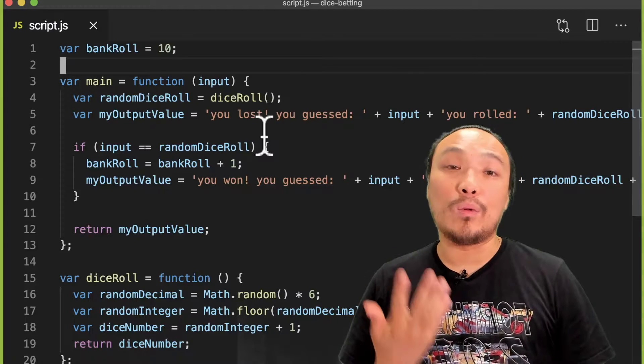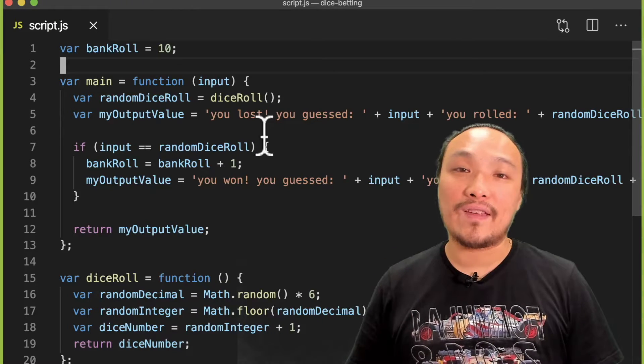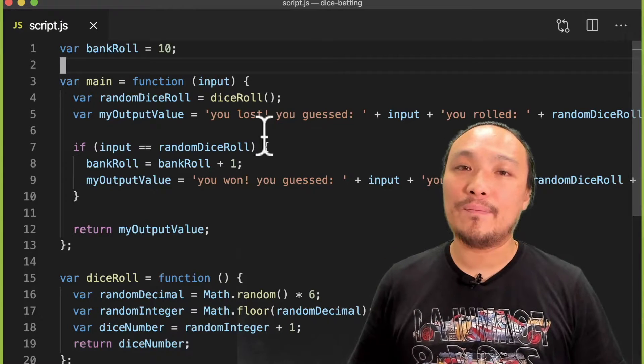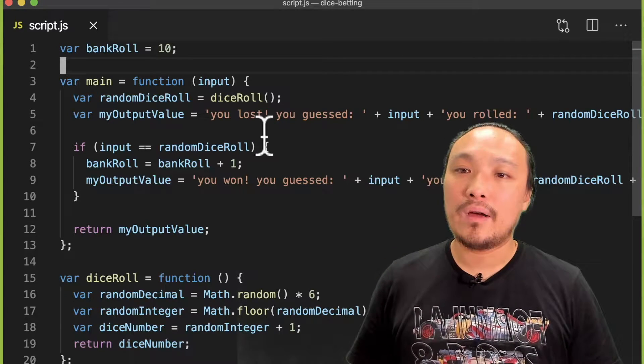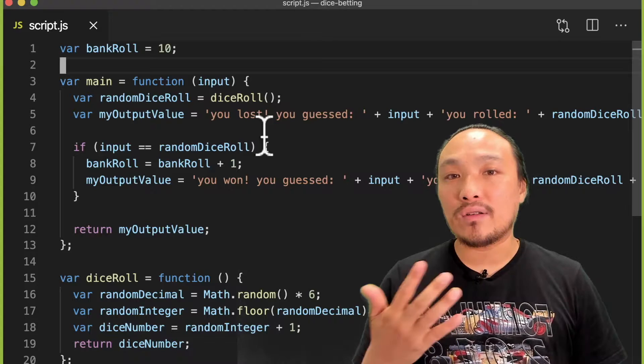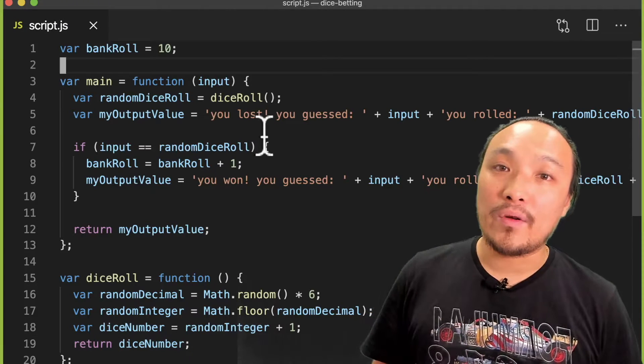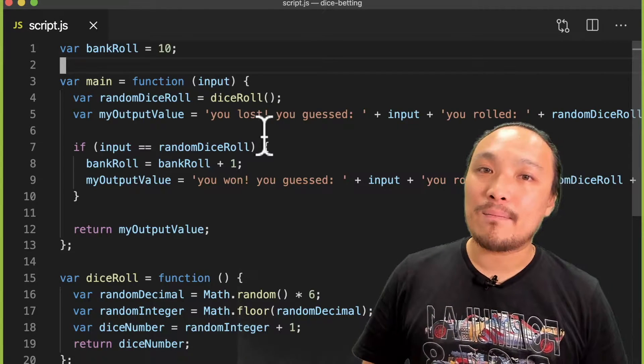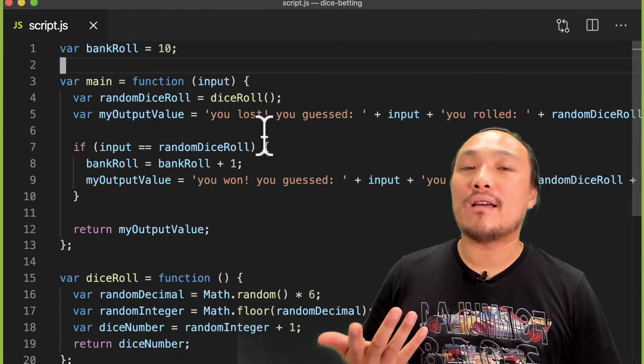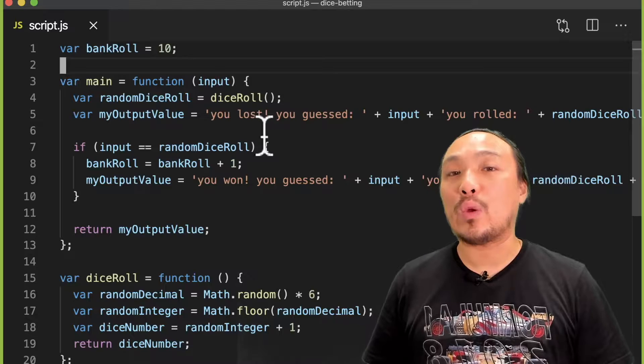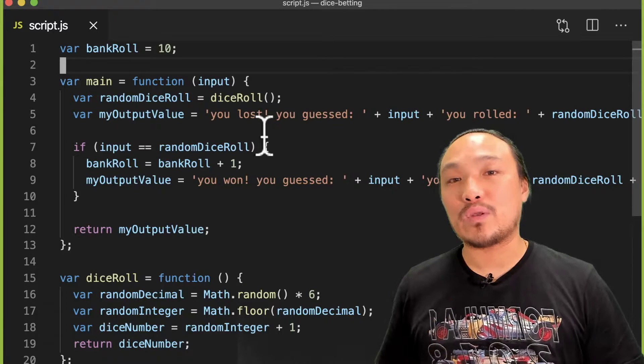So we need a global variable for that that keeps track of the mode, and we're also going to use their name later when they're playing the dice game, so we need a global value for their name as well.